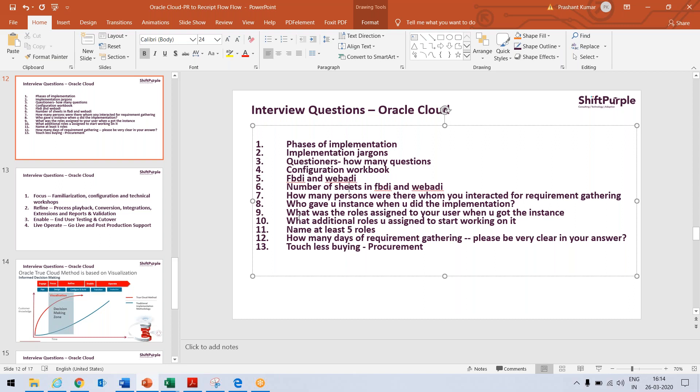Then main table name sheet, then the conclusive sheet in WebADI. Once we completed the data, we have to generate Excel, so that XML, generate XML, so that XML gets generated and we have to upload that.